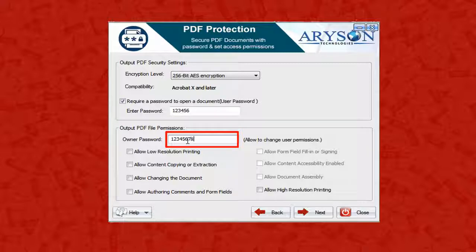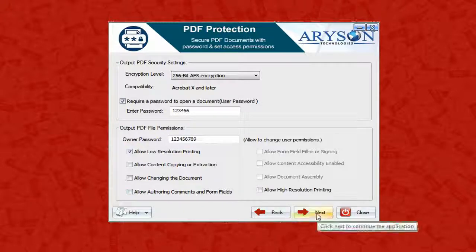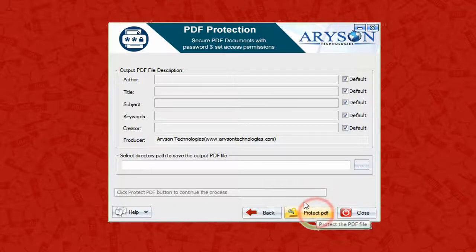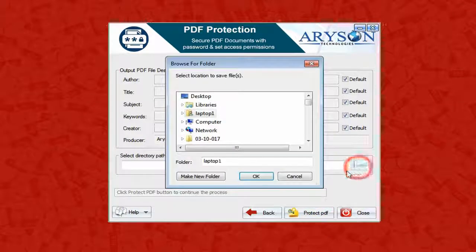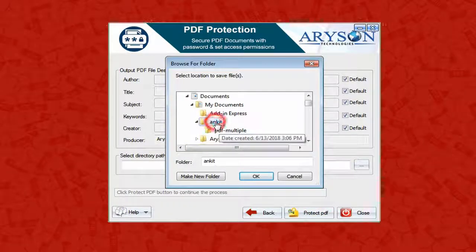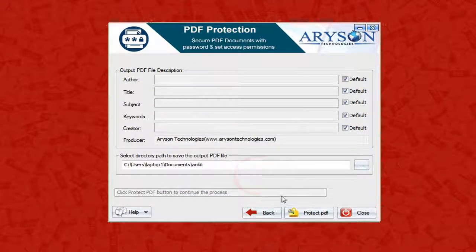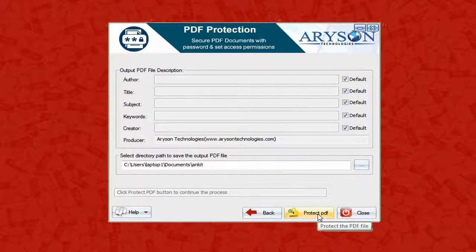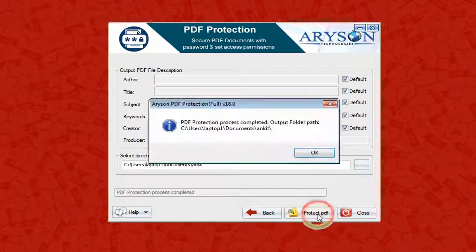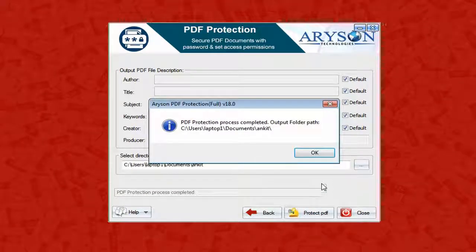Set the user password as well as the owner password, and allow the permissions you want. Click Next, press the Browse button, and select the location where you want to save the protected PDF file. Now click Protect PDF to start the protection process. Once the protection process is completed, click OK.